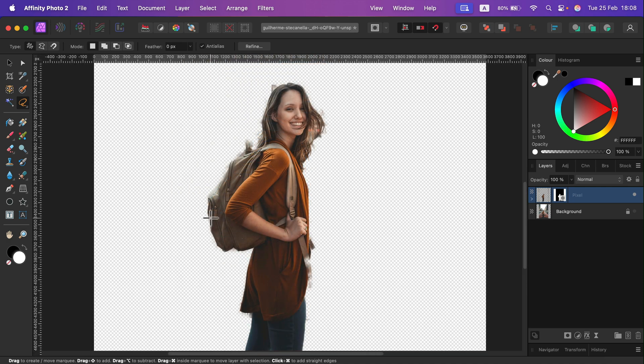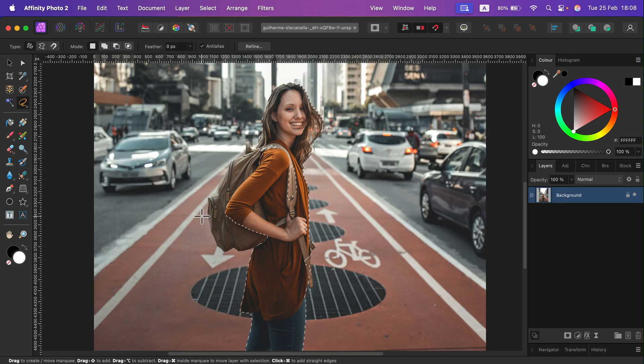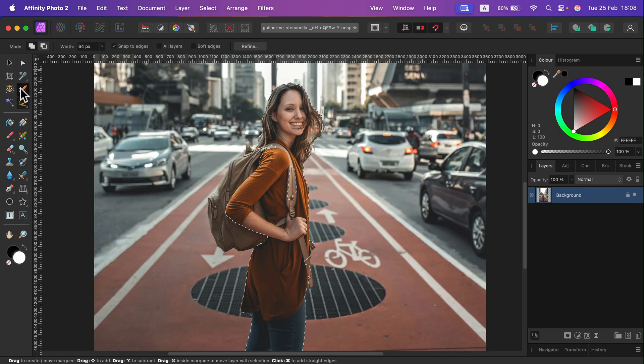But of course, we can always undo and just play with the initial selection using other selection tools.